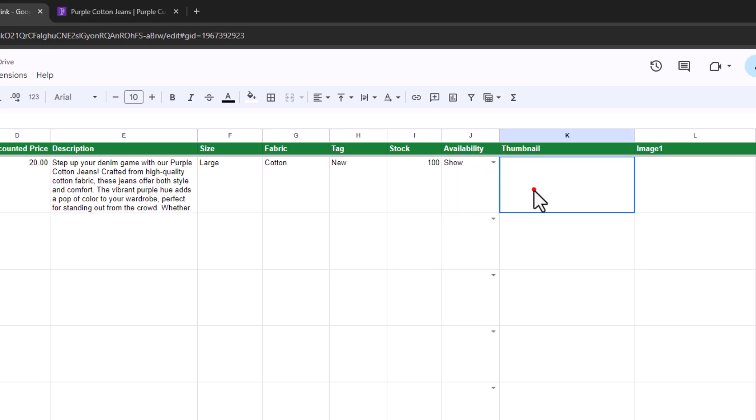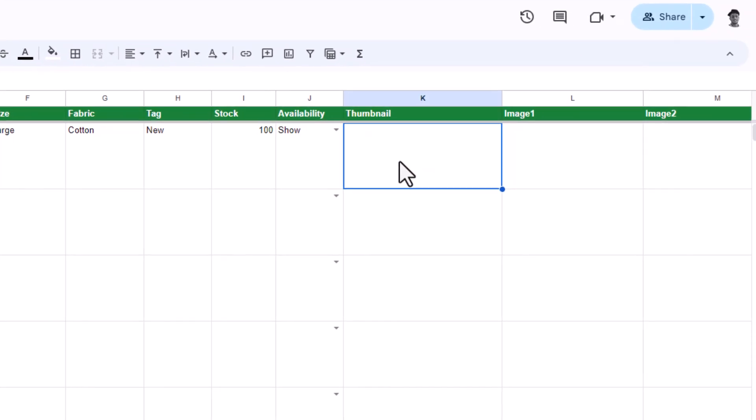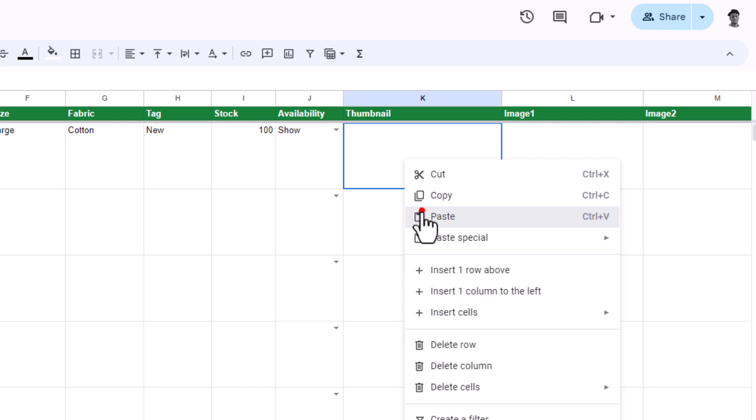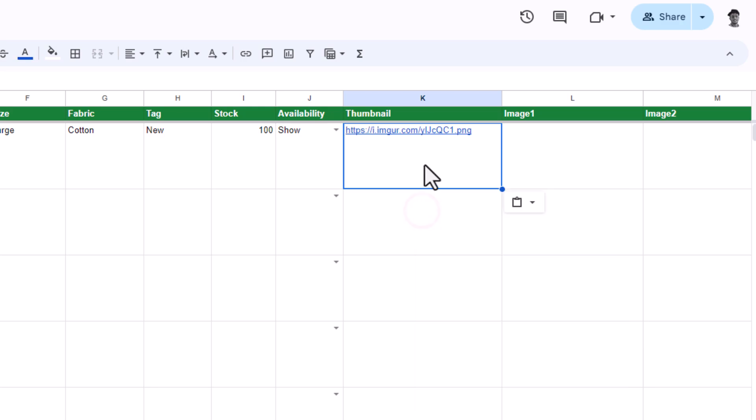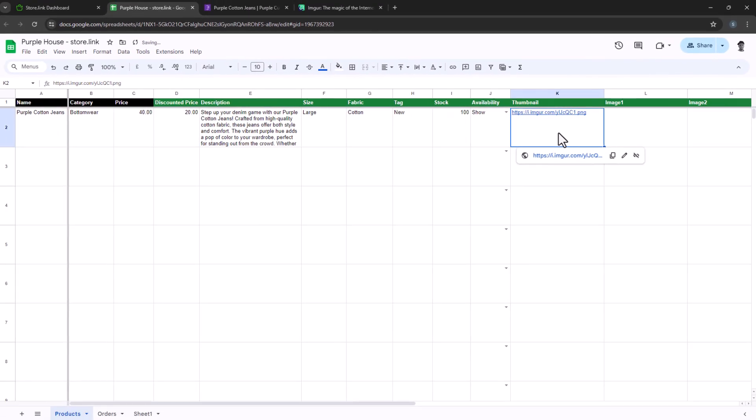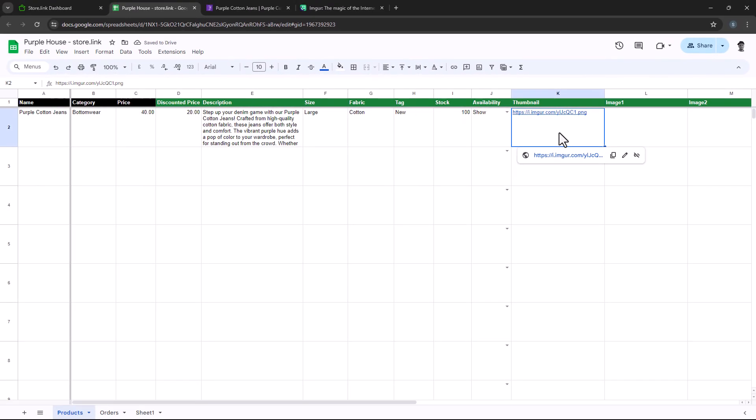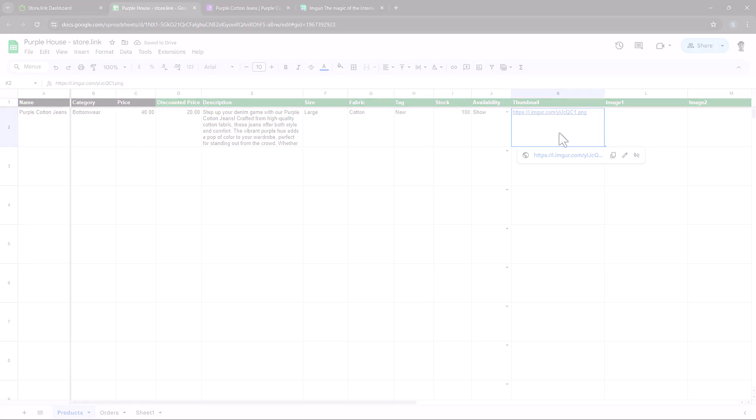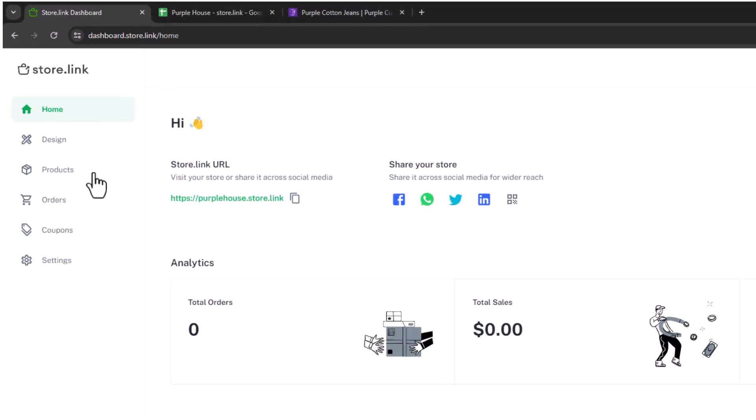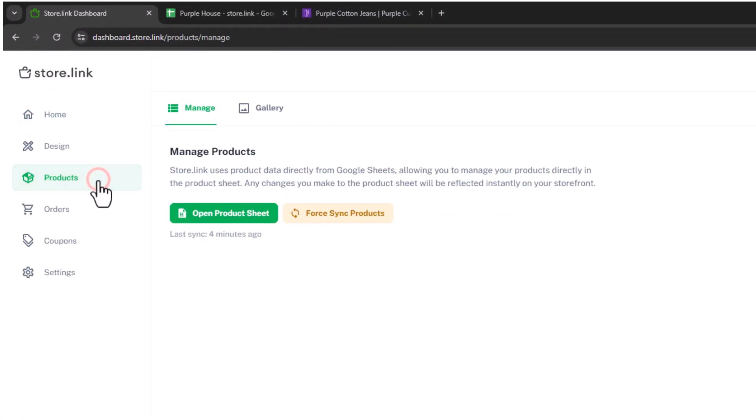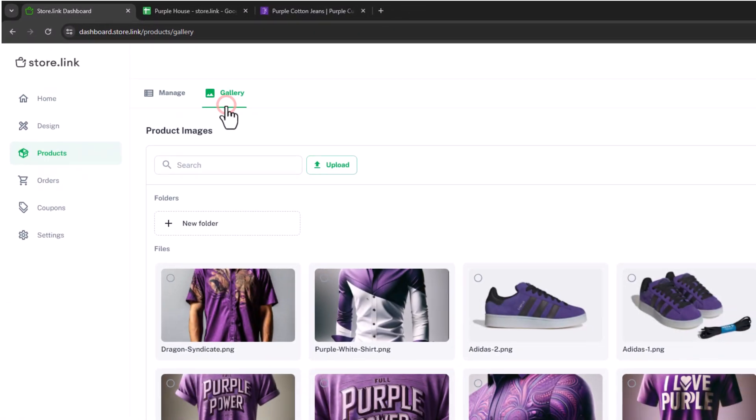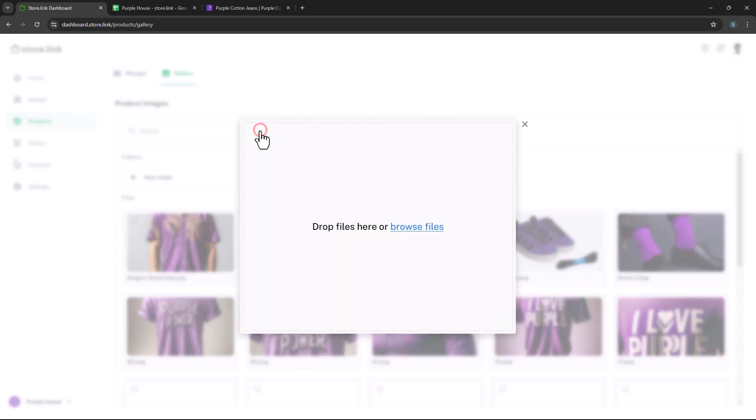Now, let's add a thumbnail image. You can either paste a URL of the image or use the gallery feature to upload and select an image. Click on products, then gallery, and upload your image.